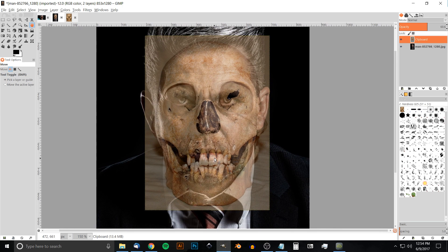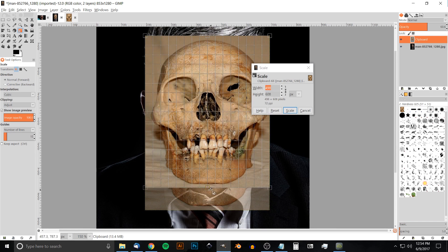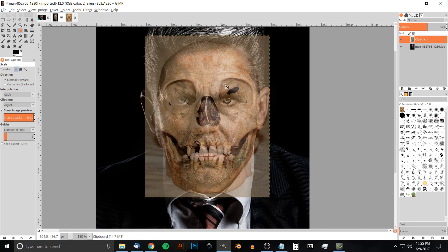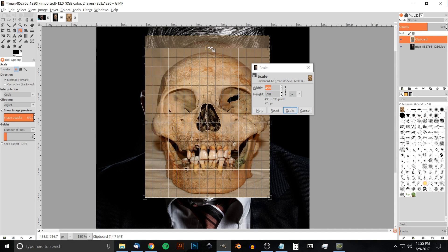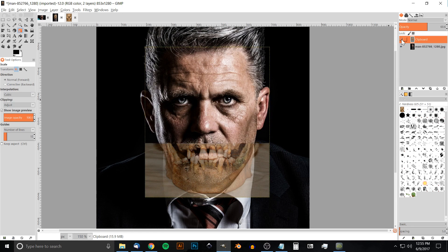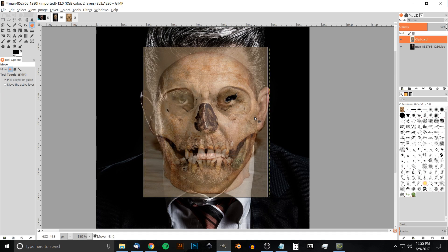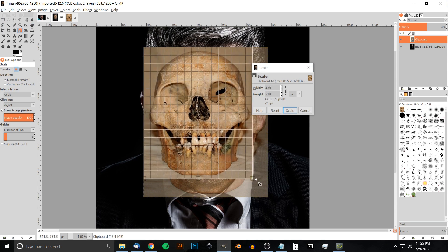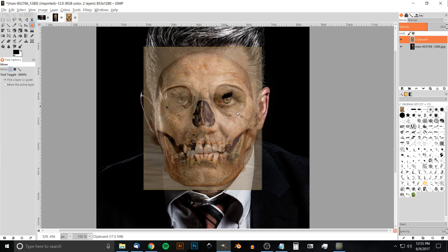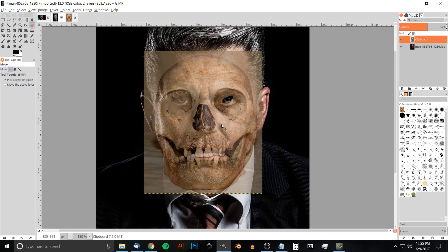One thing you might want to do is go back to the Scale tool, click on the image again, and take the bottom node and bring it up a little bit. You can also bring another node down to distort it slightly so it matches the image. Toggle the visibility on and off to see how it's matching up. Adjust position and scale until it's lined up over the face pretty well.